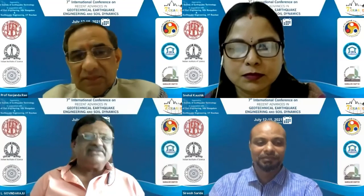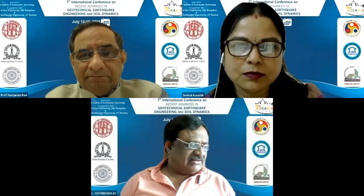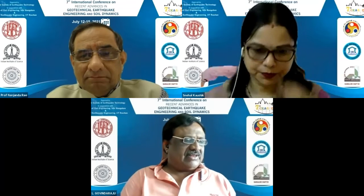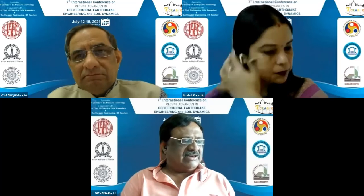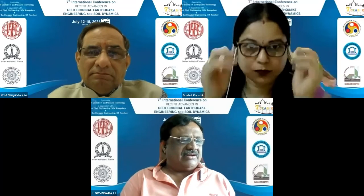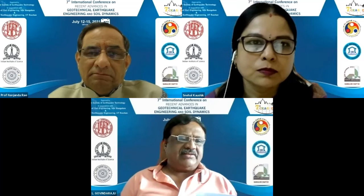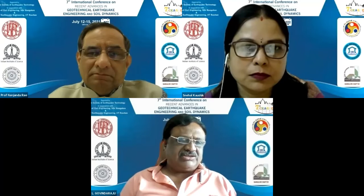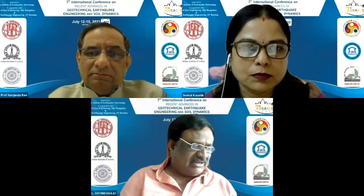Hello, delegates, invitees, and other participants. It is my pleasure to announce that we are entering into the day two session. This parallel technical session is the 10th, convened in Hall B. We have Chair Dr. K.S. Nanjoon Rao from Indian Institute of Science Bangalore, and Co-Chair Dr. Snehalal Khosik from GCIMT Covarty.